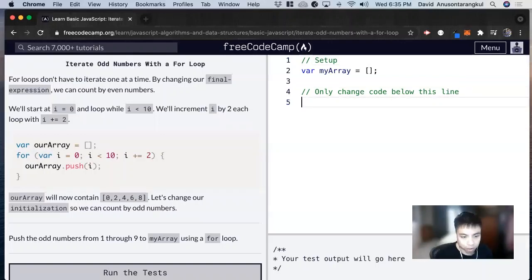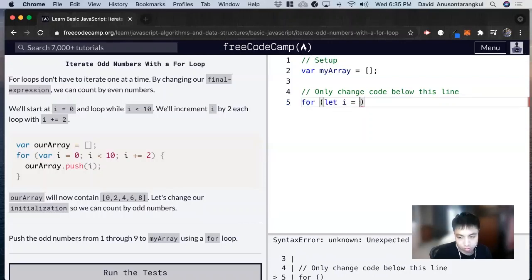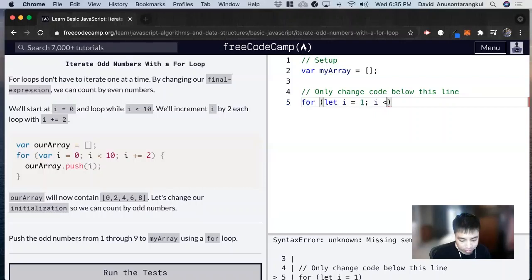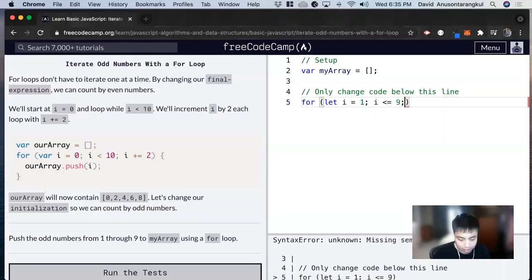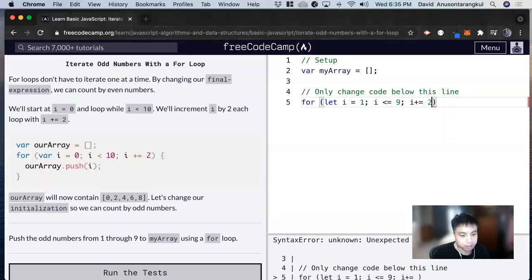So we're going to create a for loop, and then we're going to start at one. So we got to do let i equals one. And then i is less than or equal to nine, because nine is when we stop. And we're going to include nine. And then we're incrementing by two, so plus equals two to get all the odd numbers.